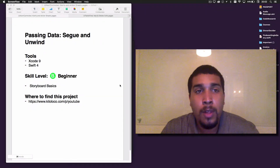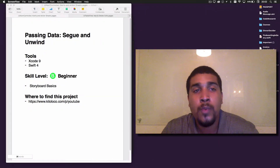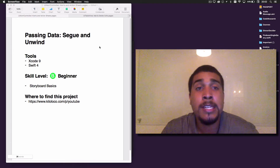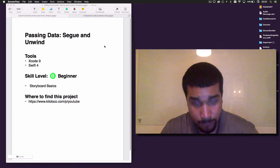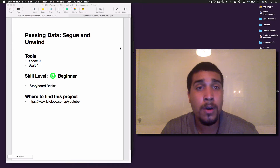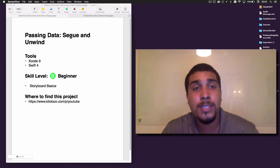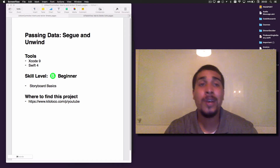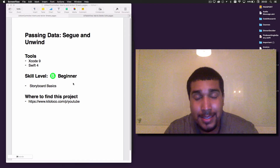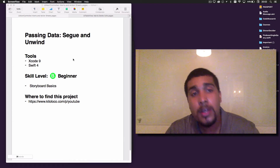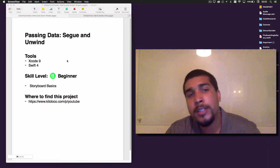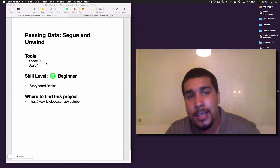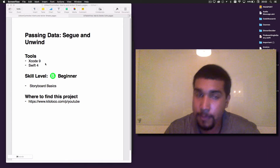It's your boy Kilo Loco and we are gonna be passing some data today. We're gonna be using Segue and Unwind to pass that data. The tools we're gonna be using today are Xcode 9 and Swift 4.